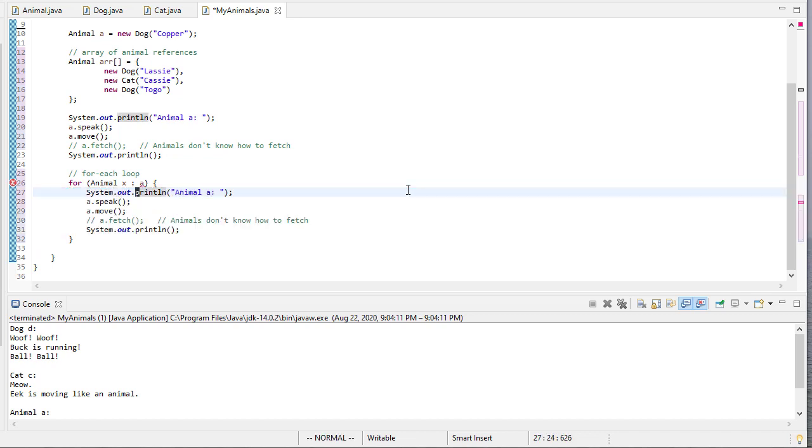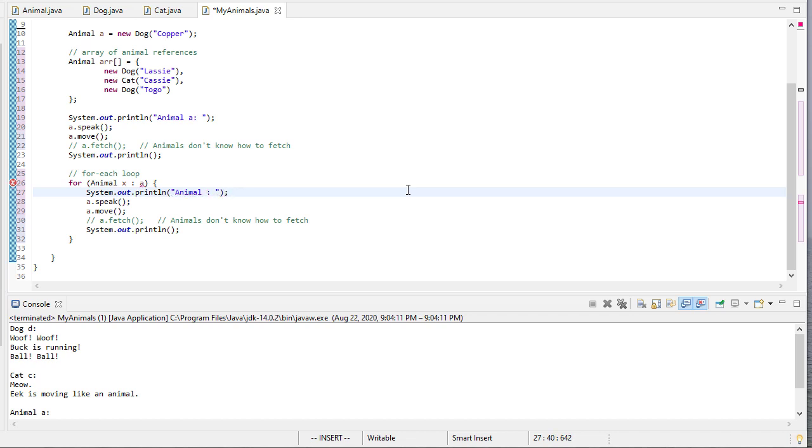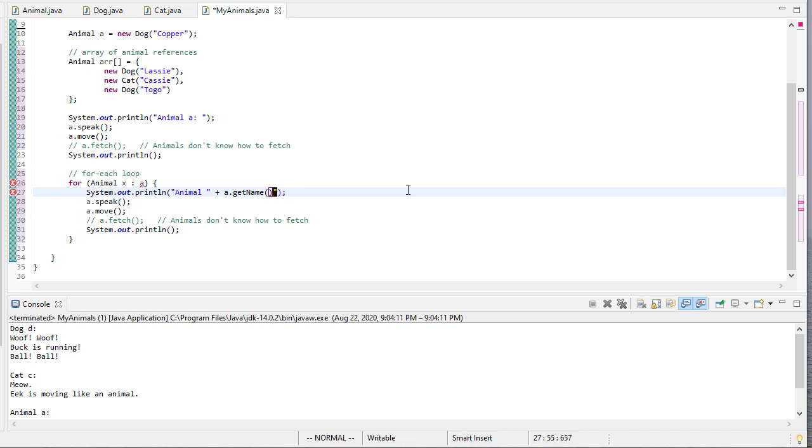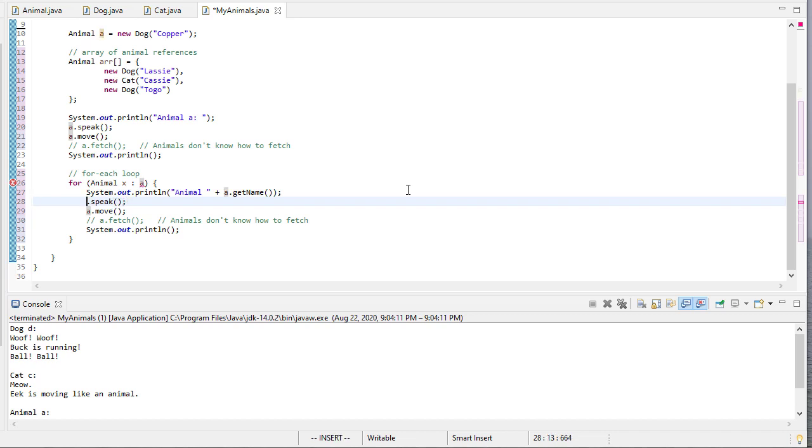So we'll print the animal's name. Actually, let's say animal, and then we'll do an index. Oh, we don't have an index here. So we'll say a.getName, you get their name. And then we will have them speak. We'll have them move.